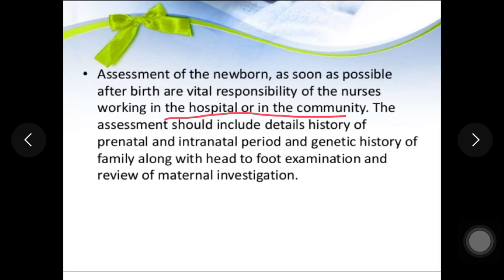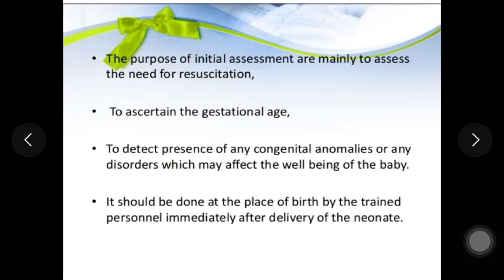Assessment should include a detailed history of the prenatal, intranatal, and genetic history of the family. It also includes head-to-foot examination and review of maternal investigations.